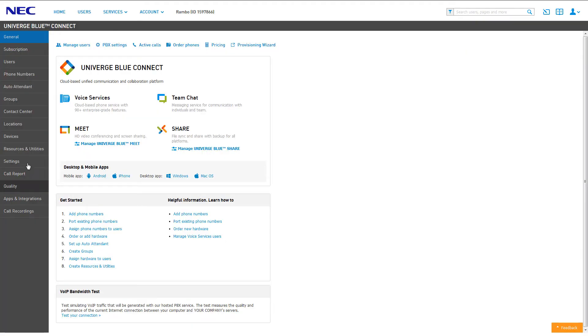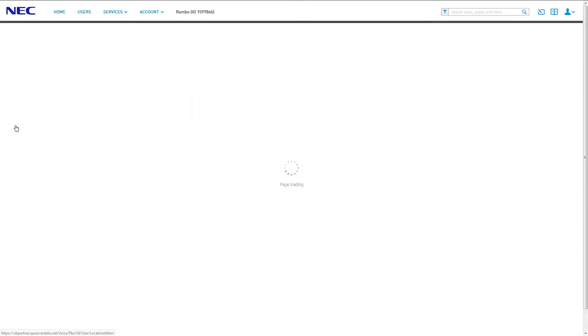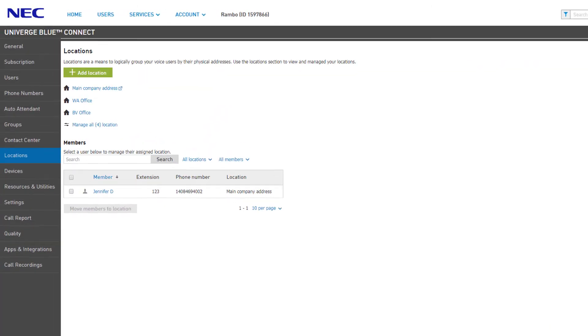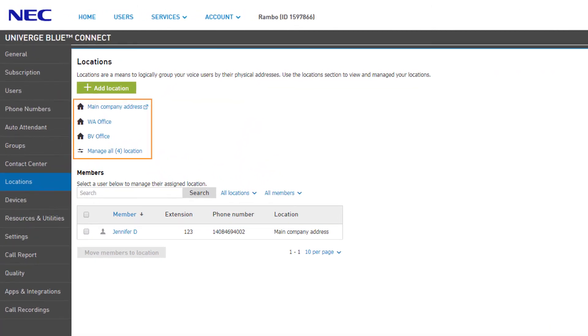Next, click on the Locations tab from the left navigation. To the right, you will see a list of your current locations.